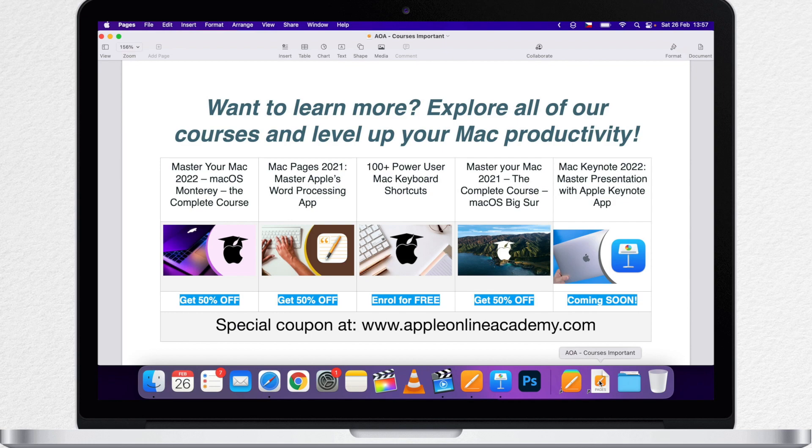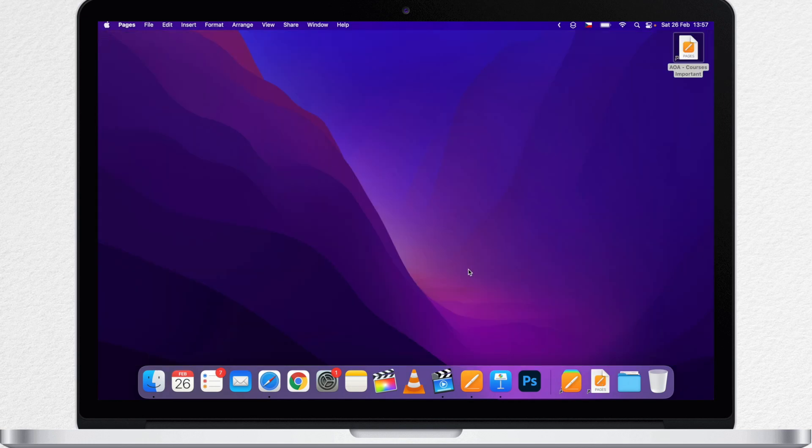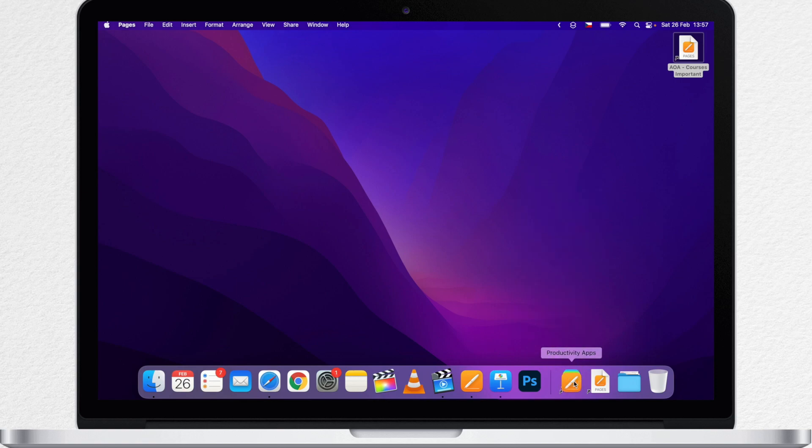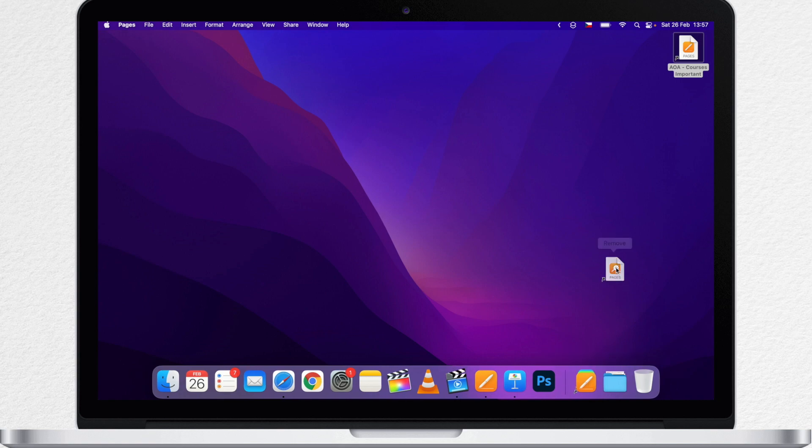And to go even further, you can create a folder with aliases like I have here. I don't need to overfill the left side of the dock with applications. I can create a folder with these applications on the right. This is just for inspiration. Let's move on.